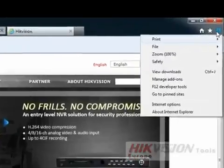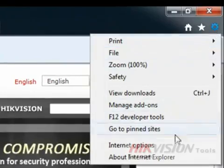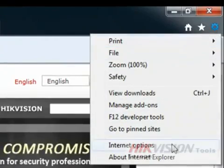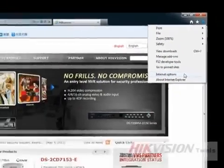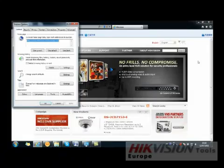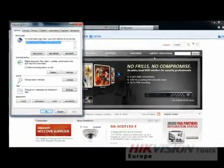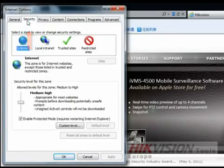First, open Internet Explorer, then go to Tools and select Internet Options. Once Internet Options is open, go to the Security tab.